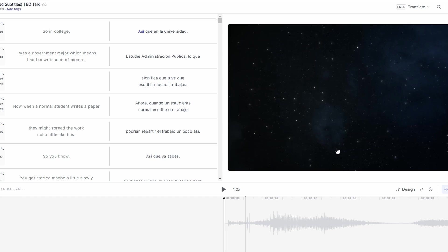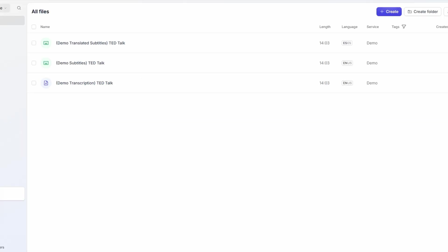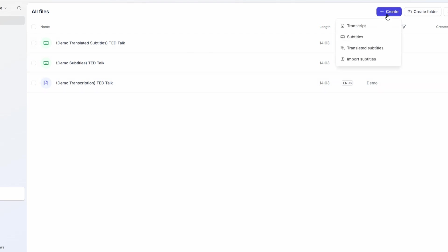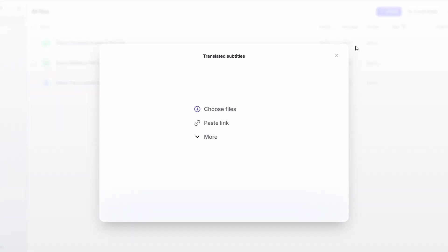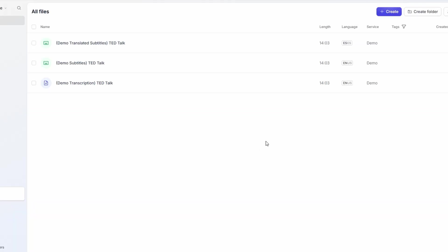Once you're accepted, you can start working right away. HappyScribe will assign you transcription or subtitle tasks based on the languages you're proficient in. You can choose the projects that match your skills and work on your own schedule. The platform is really flexible, so you can work when it's convenient for you. Whether you want to take on a few small tasks or dive into larger projects, HappyScribe offers plenty of opportunities to make money while working at your own pace.